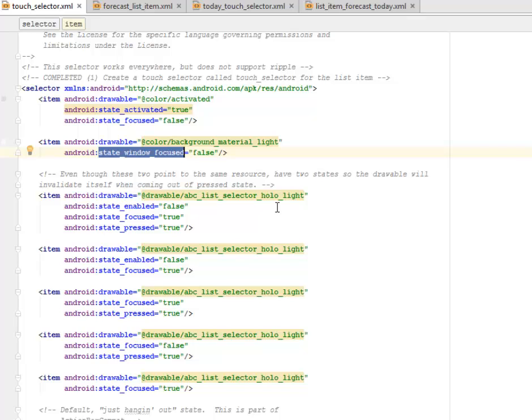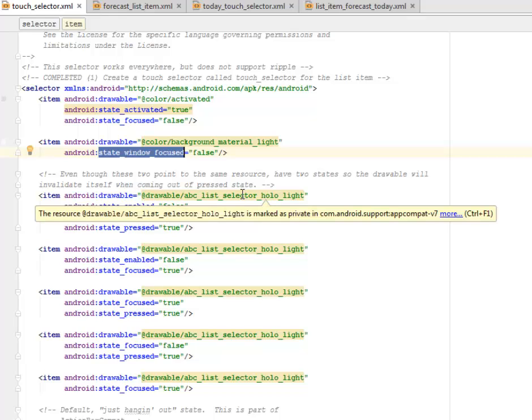So the drawable will invalidate itself when coming out of pressed state. That is when we are trying to click on each item. That is the touch selector. It's quite different from ripple, the ripple effect of the material design. But once you touch, you notice a full selector covering that particular list item you pressed on.